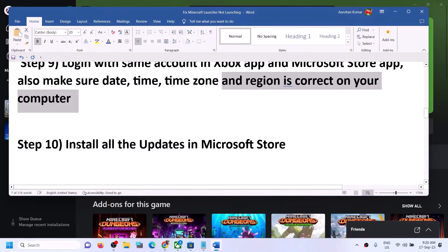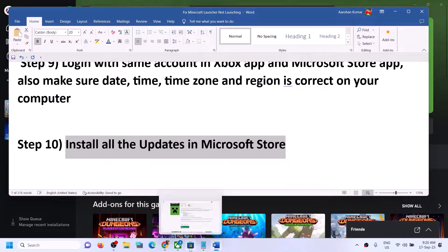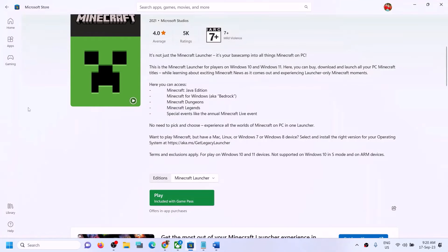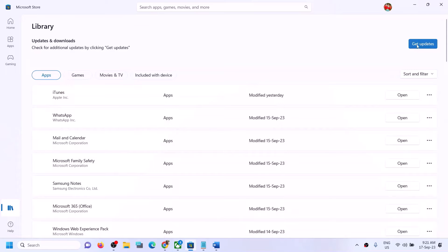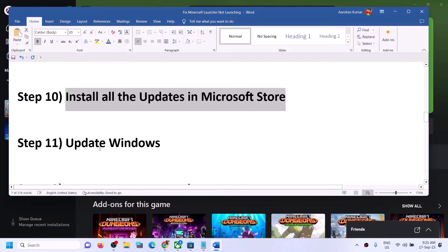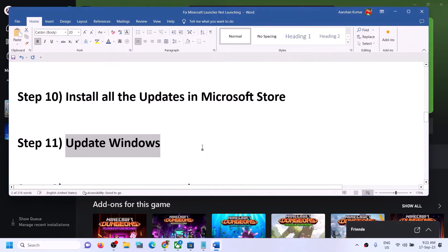The next step is to install all updates in Microsoft Store. Open Microsoft Store, click on Library in the bottom left, then click on Get Updates. Once all updates are installed, try to launch Minecraft Launcher.